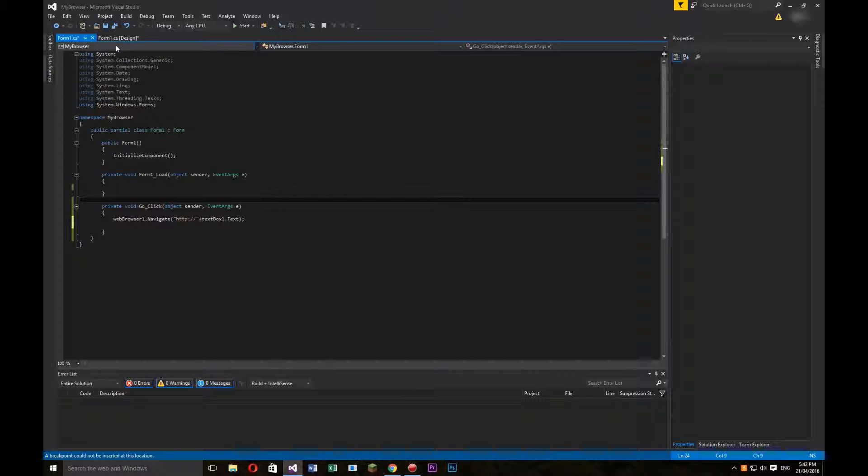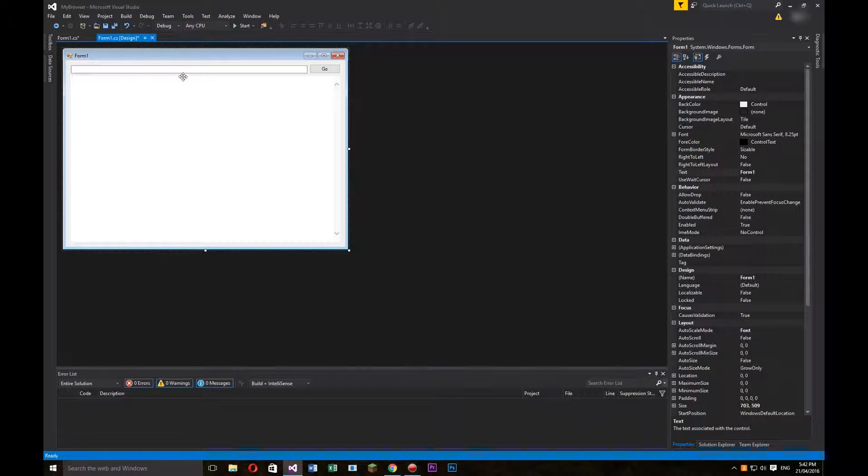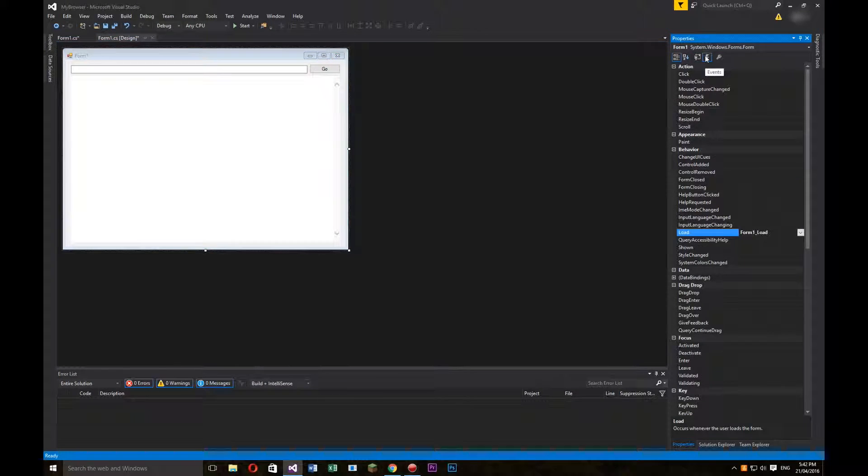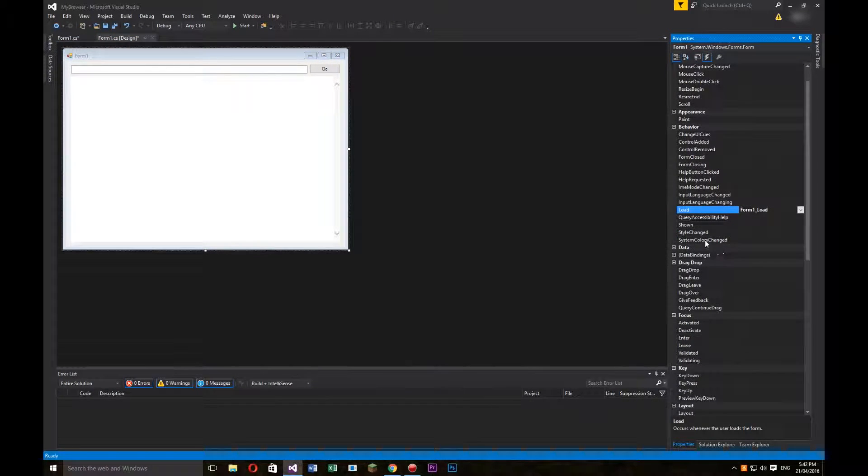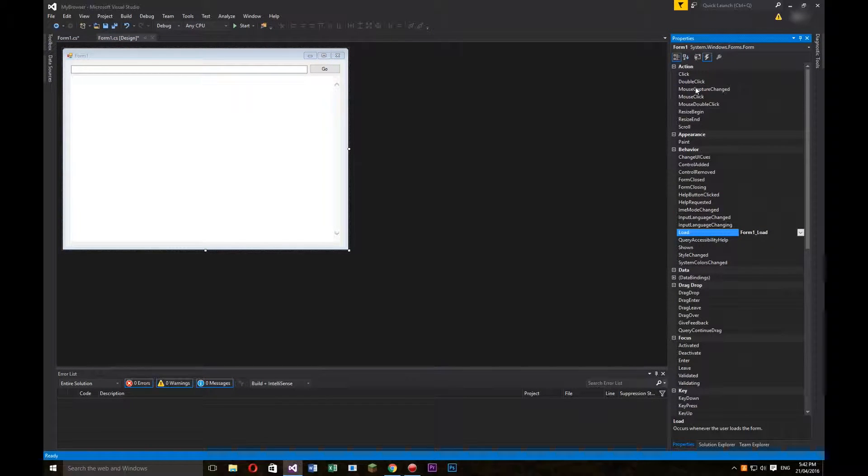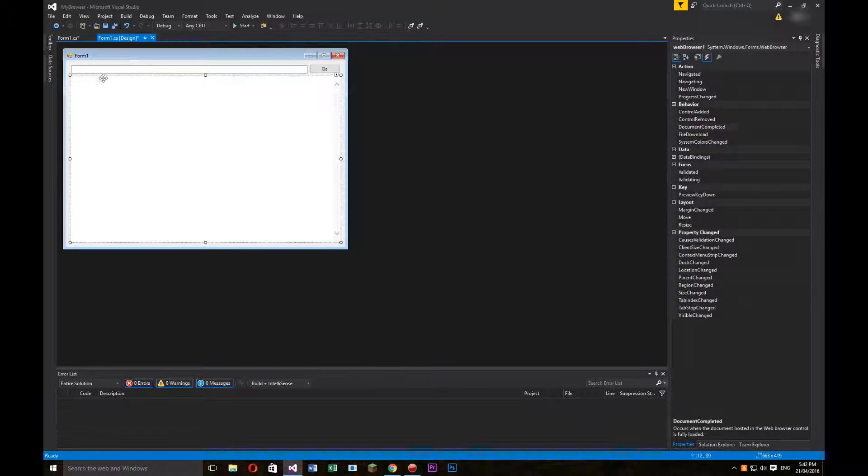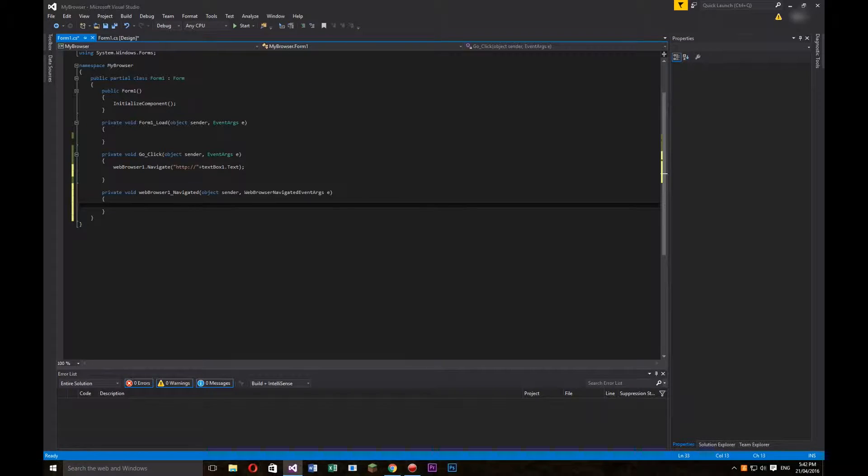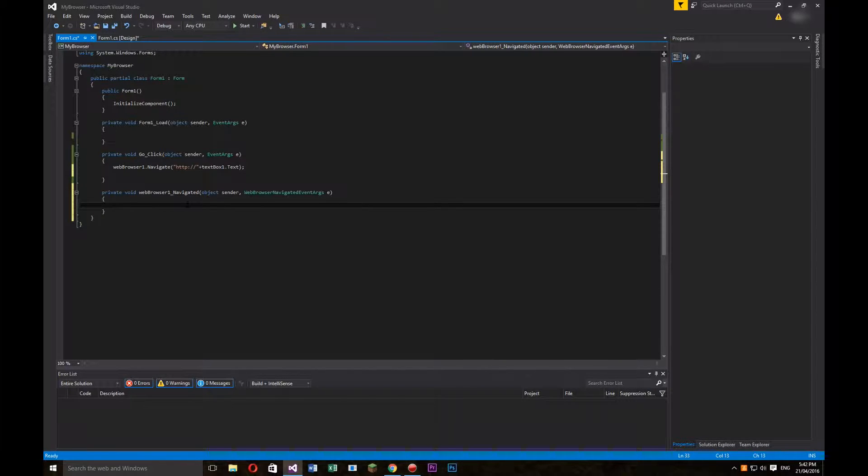Alright guys, to start off, we're going to go into our design for our form, and we're going to click on the events button. In the events button, we're going to click on our web browser and go to the navigated action. Click on that, and it will create our action performed for it.